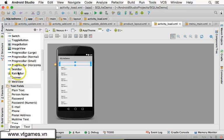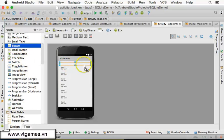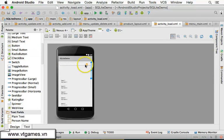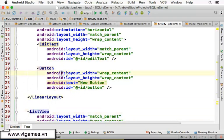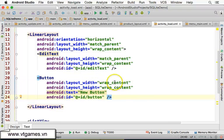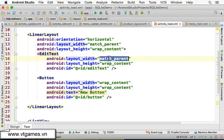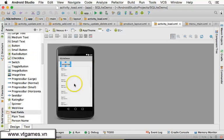Now I'm going to place a Button inside that same LinearLayout. I can see the button appears there. The EditText is currently set to match_parent, so I'm going to change it to wrap_content. Let's look at the design to confirm.